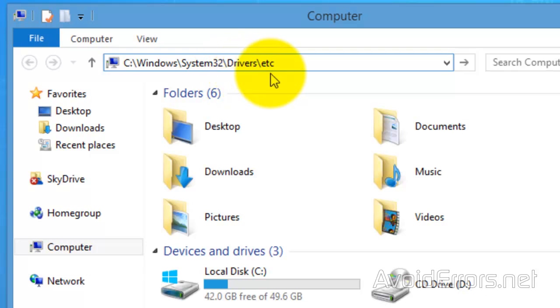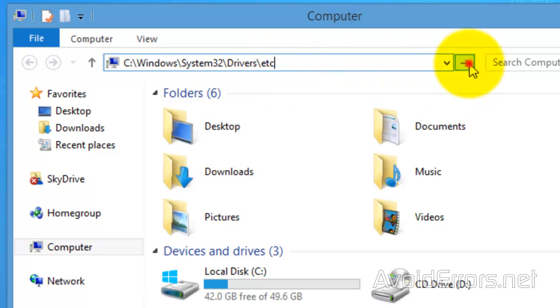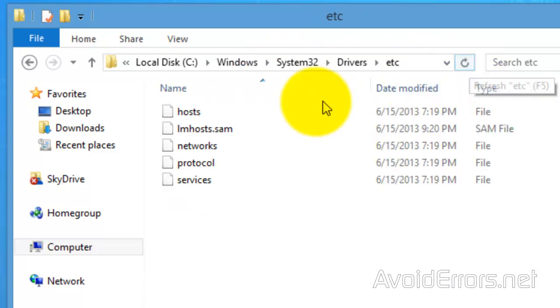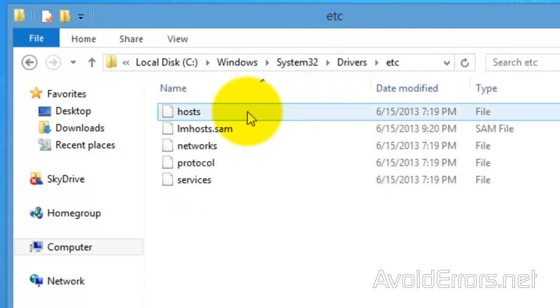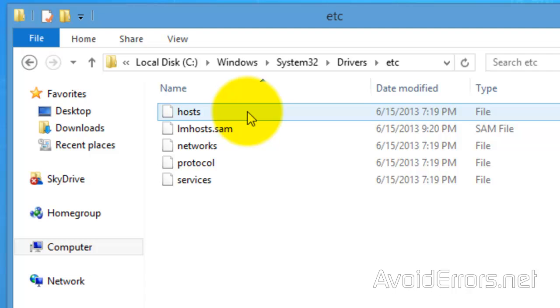Just type in the path and click on Go. Here you'll find the host file, now I'll open this using Notepad.